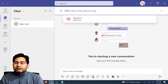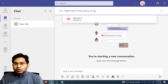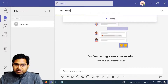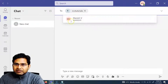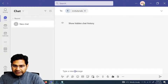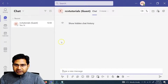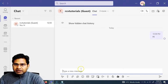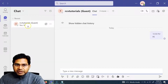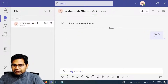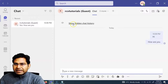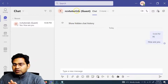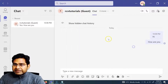Say for example, if you want to chat with a single person, simply type in their username or email, then select that particular person and start typing in the message. As soon as you choose that person, go ahead and type something. The message will go through. This is how you chat with any person individually.